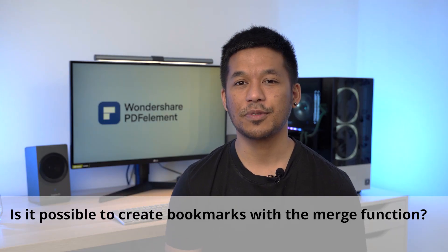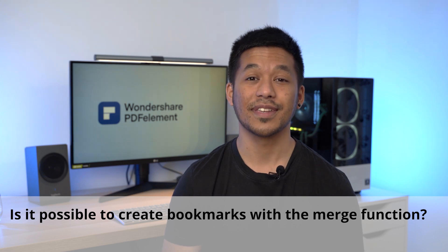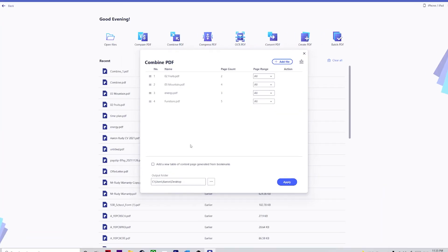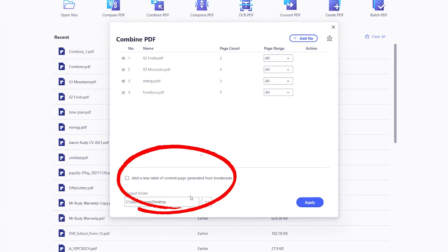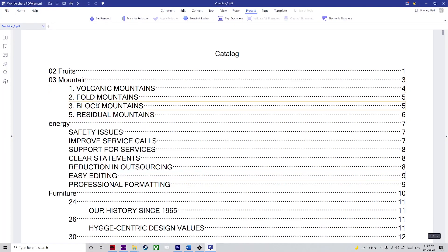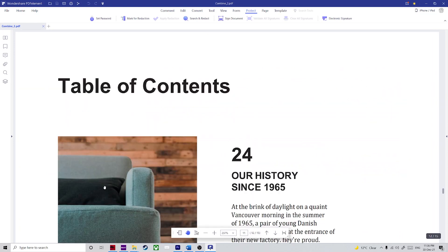Next question: is it possible to create bookmarks with the merge function? Yes, when you use PDFElement, absolutely you can. The combined PDF window has a checkbox option to create a catalog page at the beginning of the merged PDF. This page will contain links to navigate directly to the corresponding section of the PDF file.